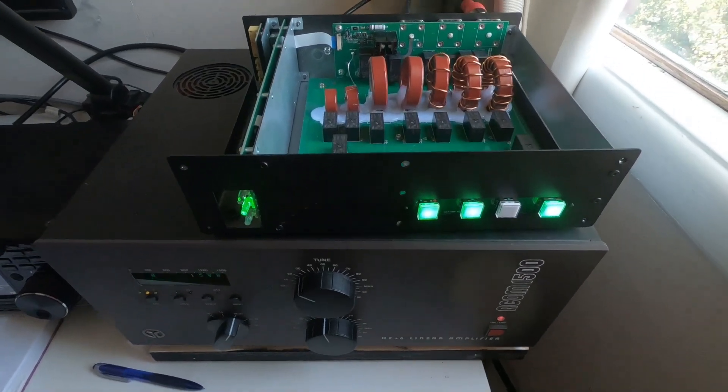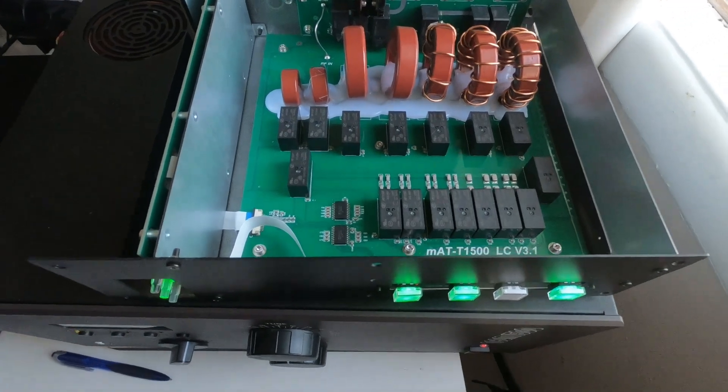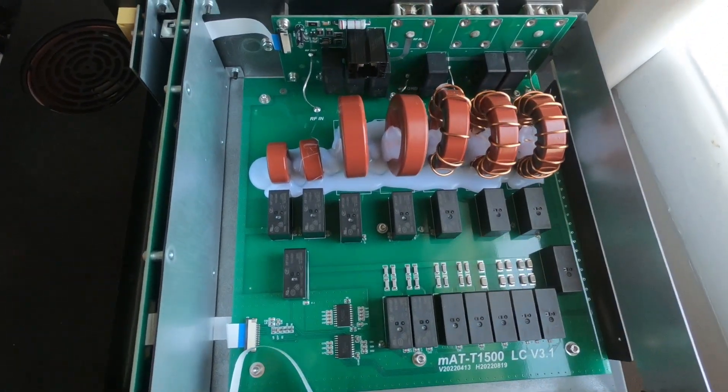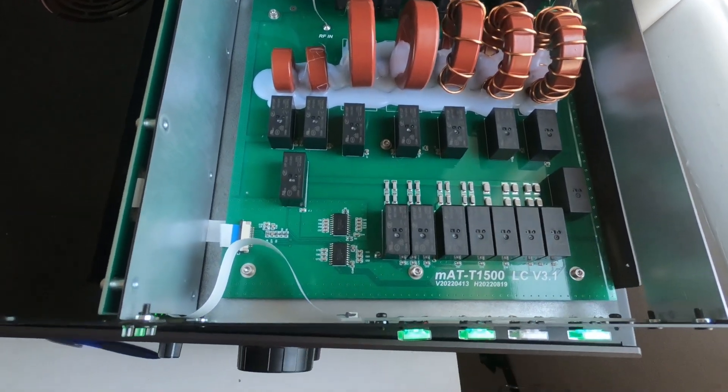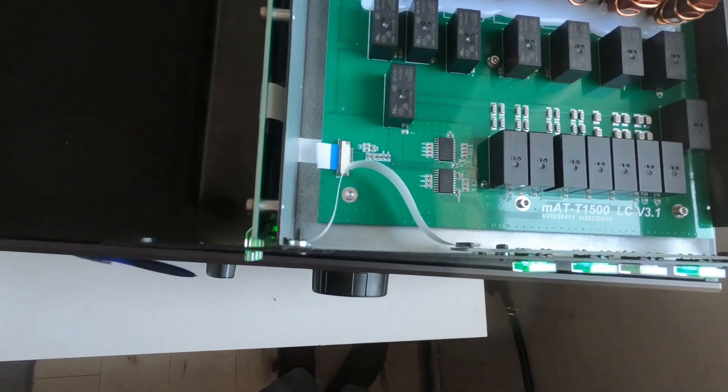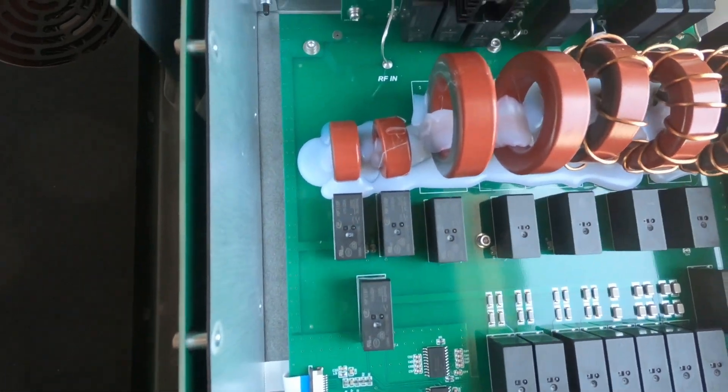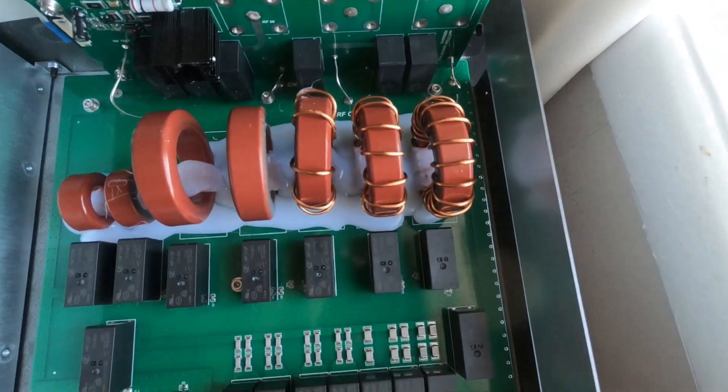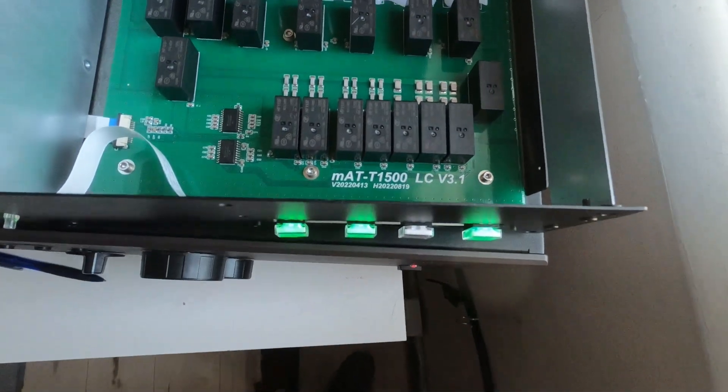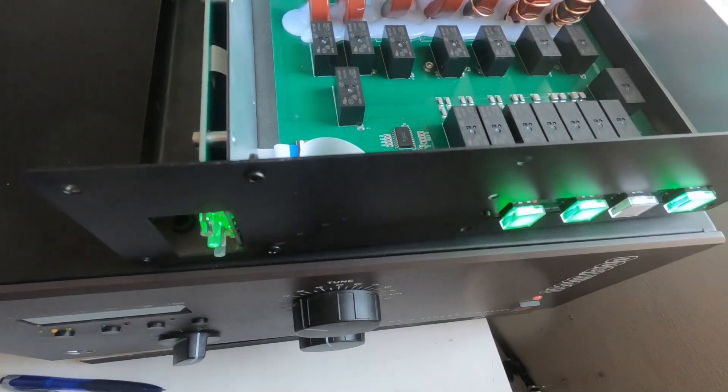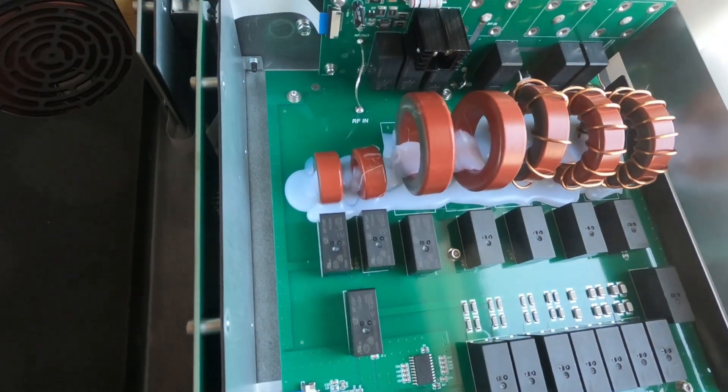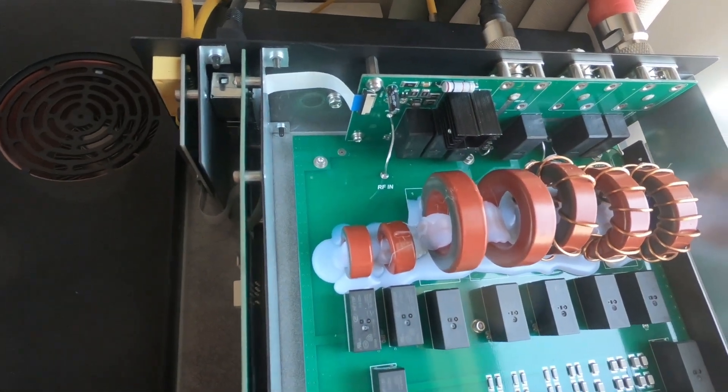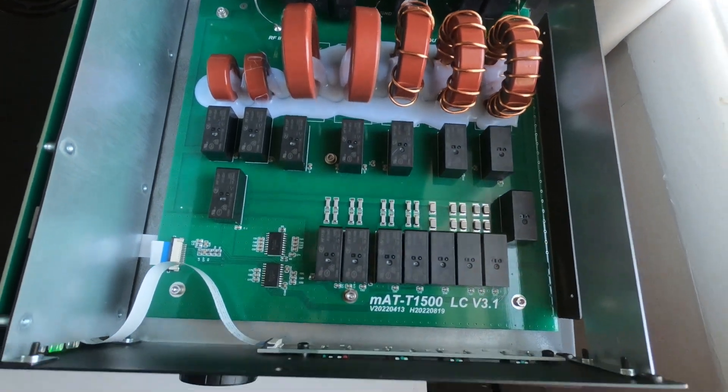So I thought we'd have a look inside the MAT Pro 1500. It does seem quite well put together. Everything looks neat and tidy but I don't know too much about it. I was expecting for 700 euros, this is what these cost new, a little bit more inside. But after watching some YouTube videos of other ATU units, this is actually quite a lot compared to some of them.